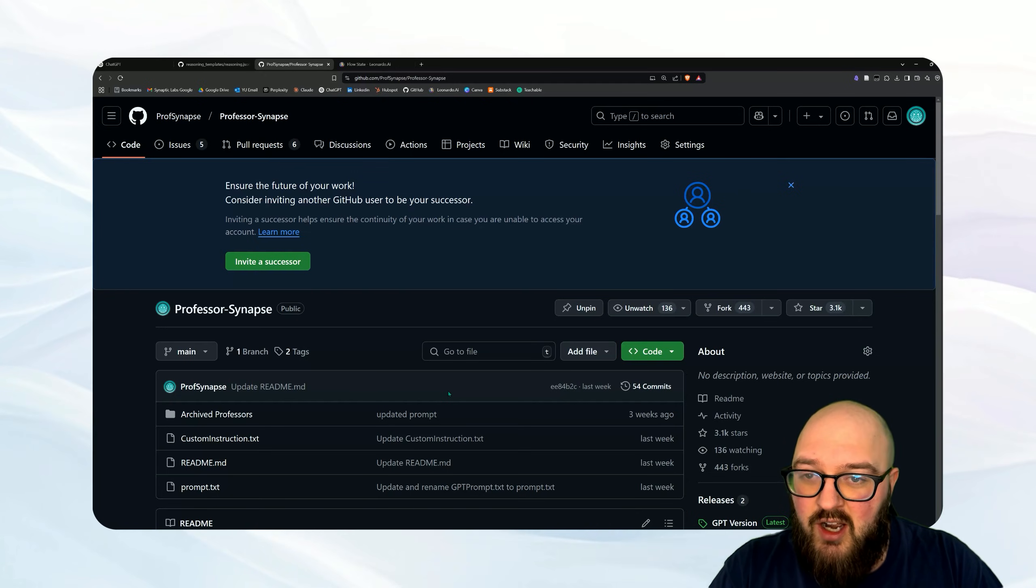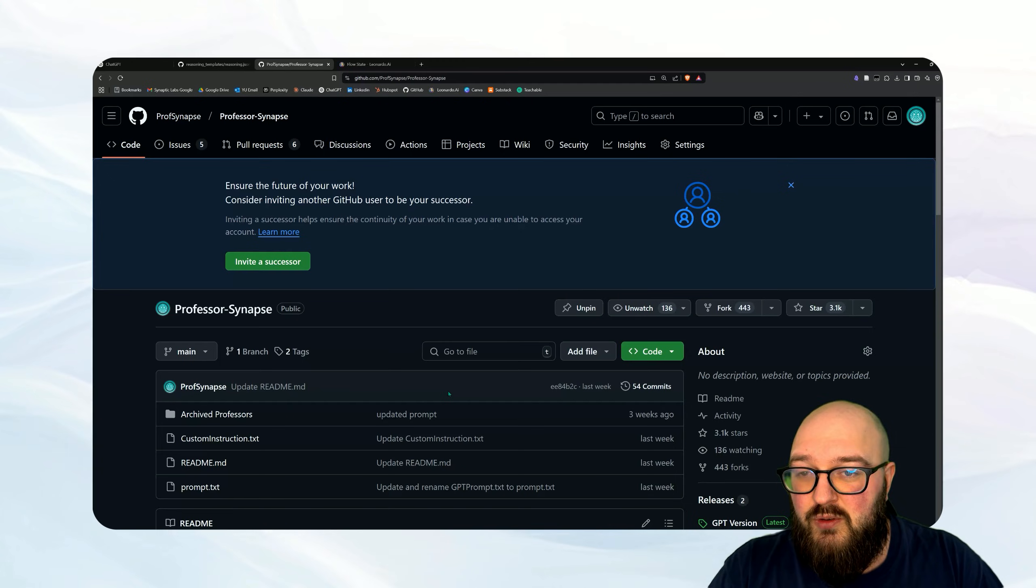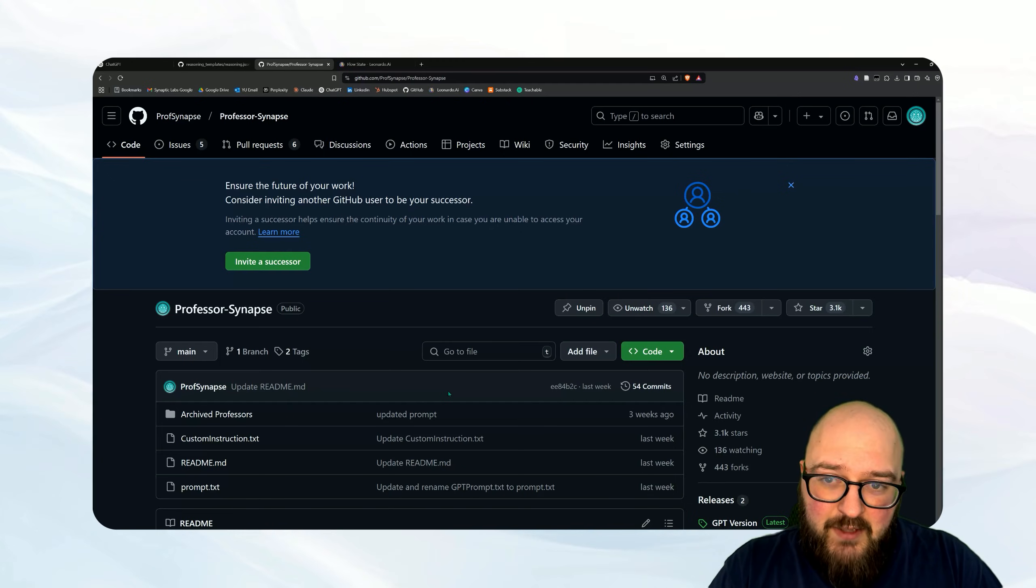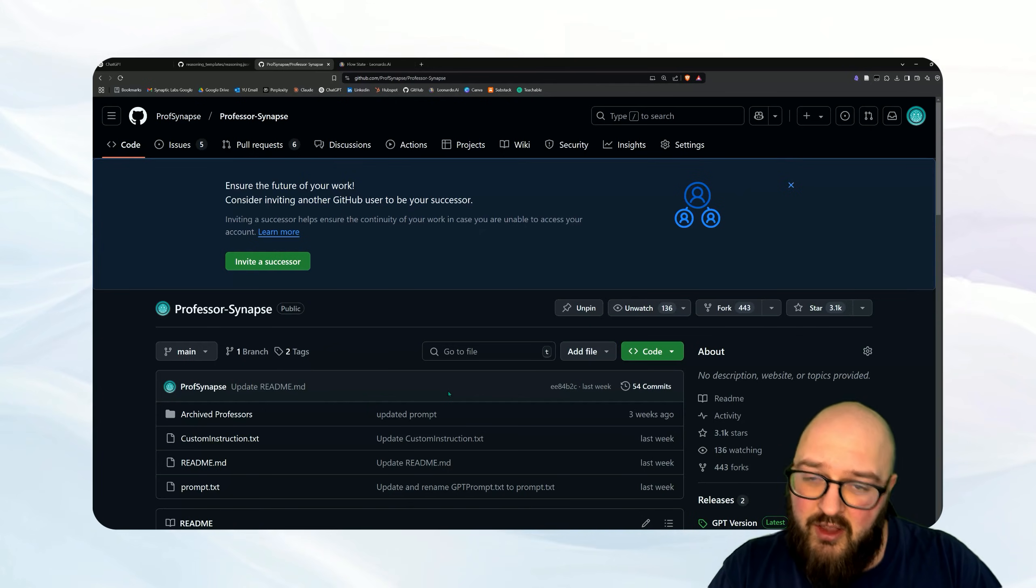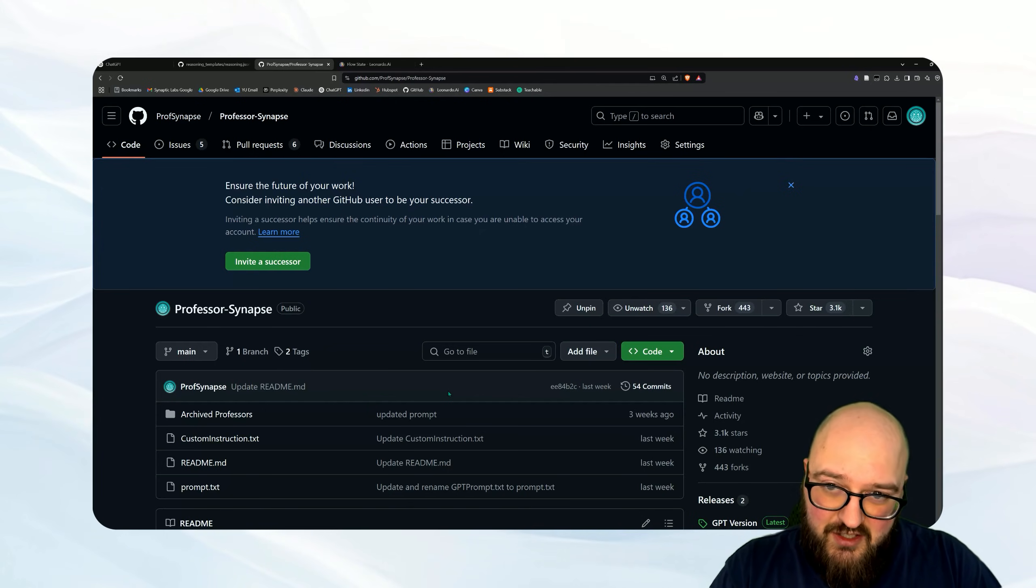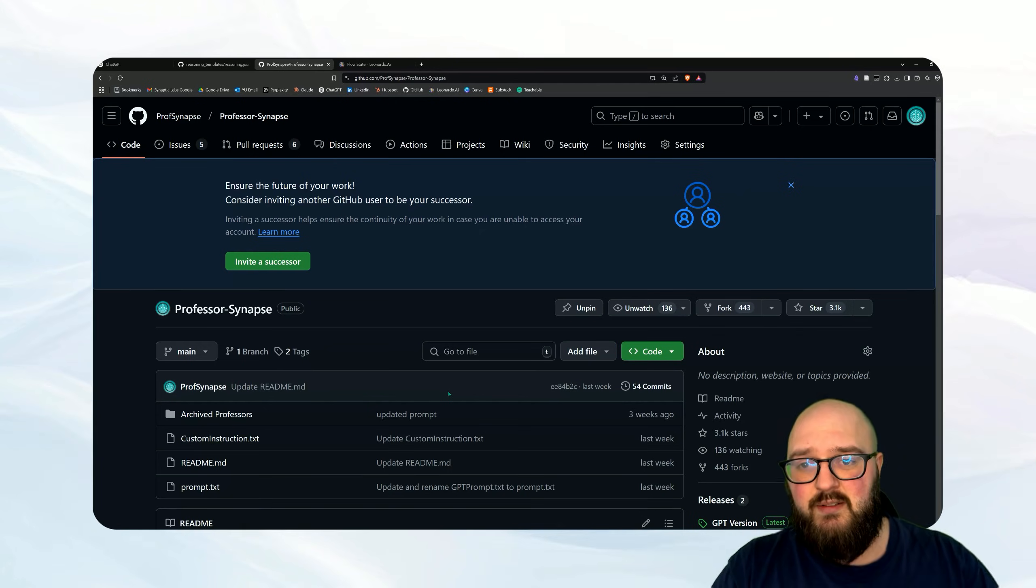So I hope that was helpful. Please leave a star on the GitHub if you find this helpful, and as always come hang out at synapticlabs.ai or our Discord. All the links are in the description. Thanks chatters.